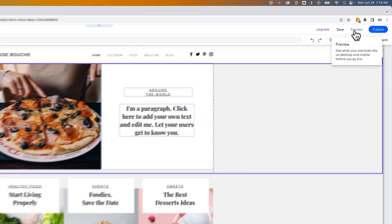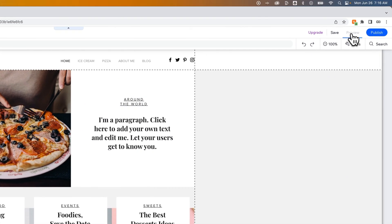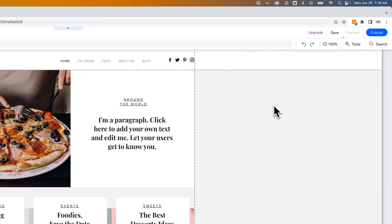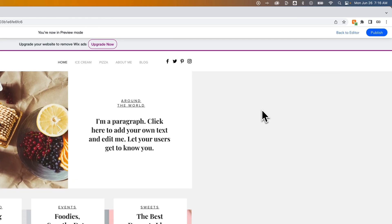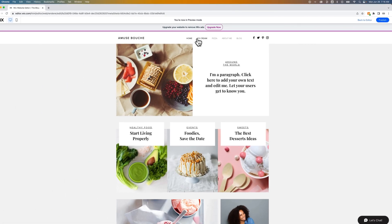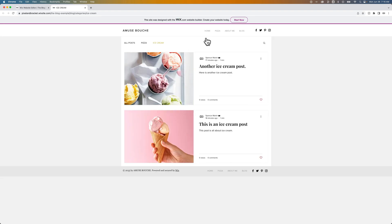And now this will basically be a link to that category page. So let's preview this really quick. As we're previewing this site, we can hover over ice cream and click on it. We elected to open it in a new window, so open in a new window.